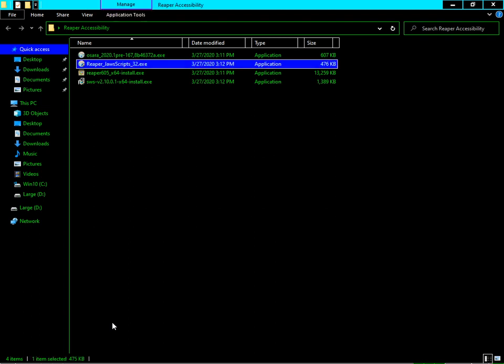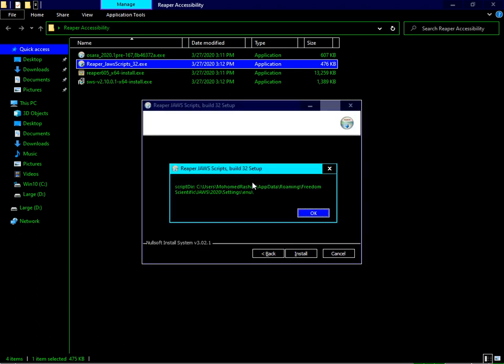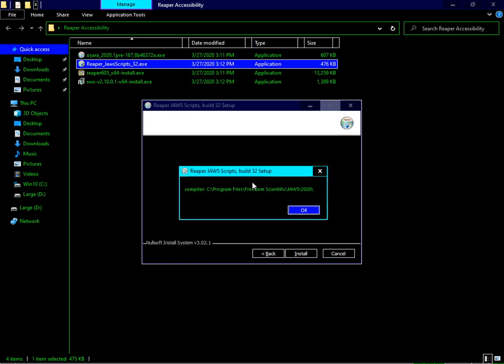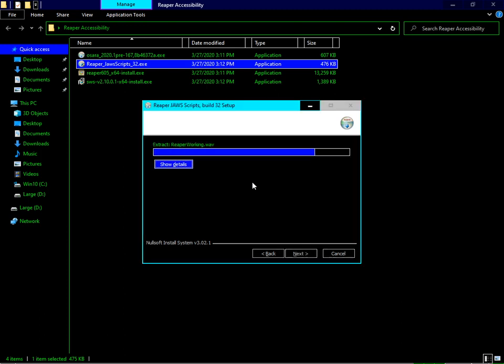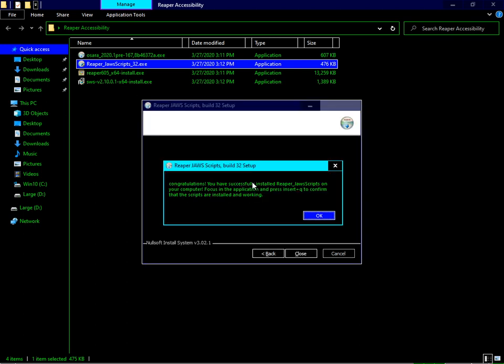Reaper JAWS Scripts 32.x204 - as of this recording, the latest version of the script is version 32. This is just the standard installer. Press Next, and it will be installed. Press OK through the dialogs. Congratulations, you have successfully installed Reaper JAWS scripts on your computer. Focus on the application and press Insert+Q to confirm that the scripts are installed and working.